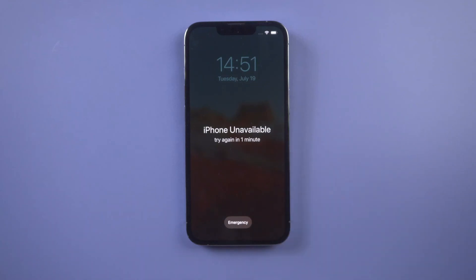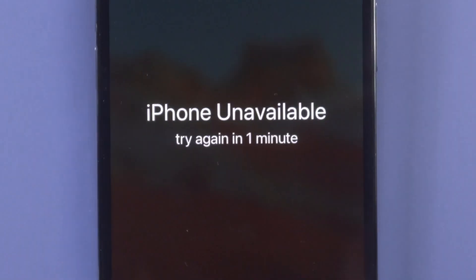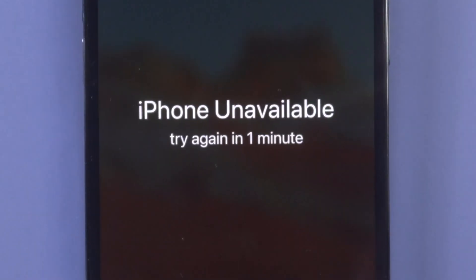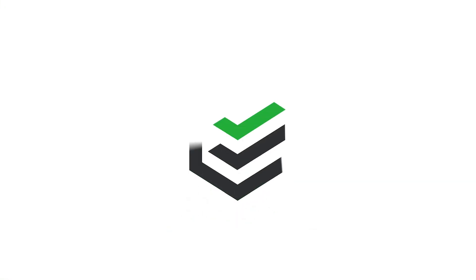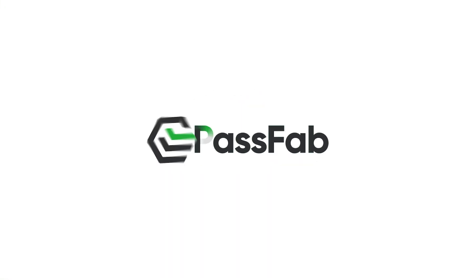Hi everyone, welcome back to PassFab. Created by the iPhone unavailable message when you wake up your iPhone. How to fix iPhone unavailable screen.